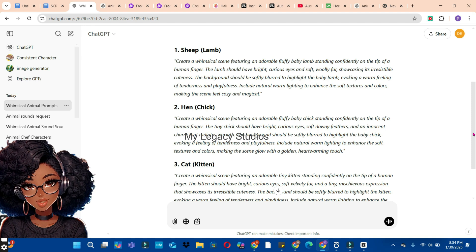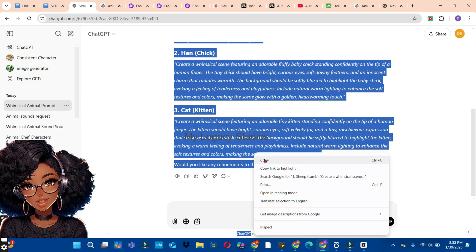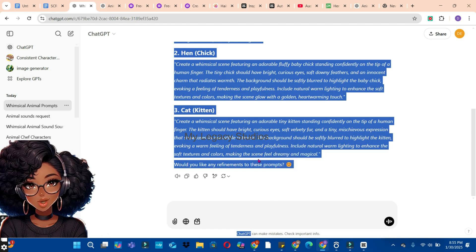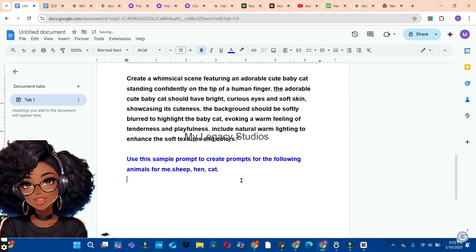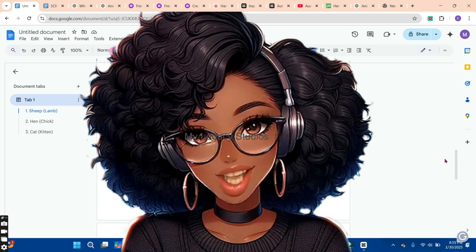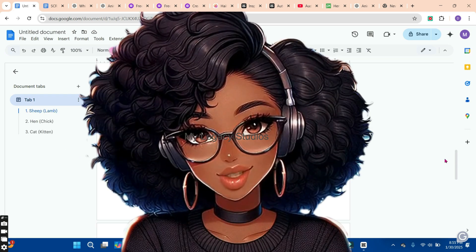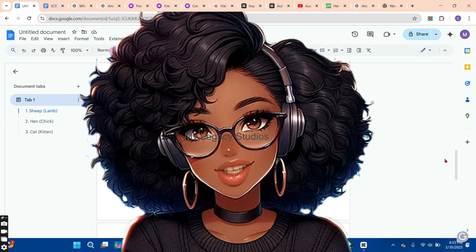Hope you see how easy it is. Now that our prompts are ready, the next thing I'm going to do is copy all the prompts and paste them in a document for reference. Highlight all the prompts, right-click, click copy, and open your Google Docs or any text file and paste them there.